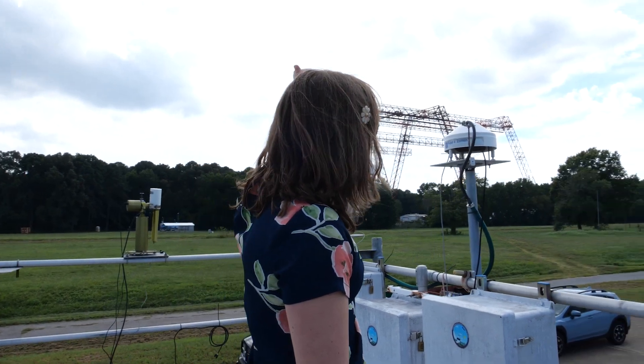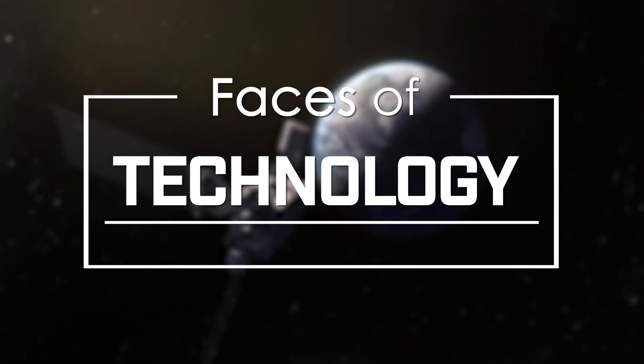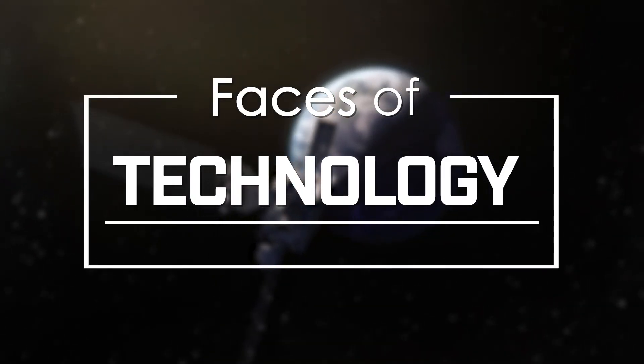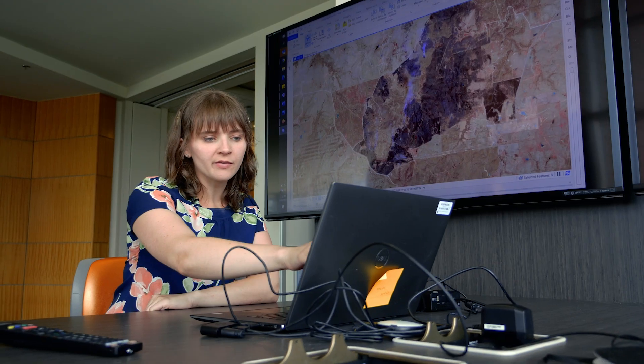I use geospatial data to understand how satellite represented fire, smoke, and ecosystem data relate to what's happening on the ground.